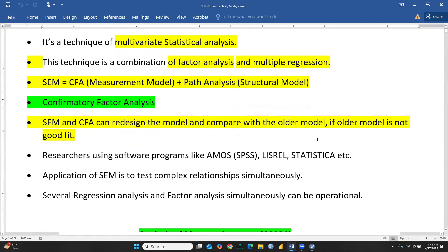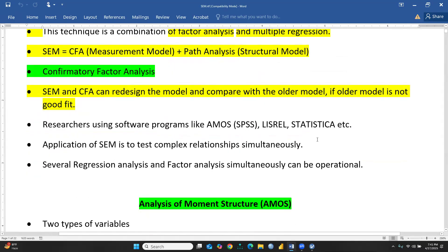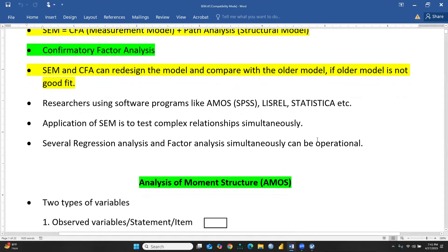CFA and SEM can redesign the model and compare it with an older model if the older model is not a good fit. Researchers use software programs like AMOS, LISREL, Statistica, etc. — these are the softwares available for Structural Equation Modeling. The application of SEM is to test complex relationships simultaneously; several regression analyses and factor analyses can be run simultaneously.